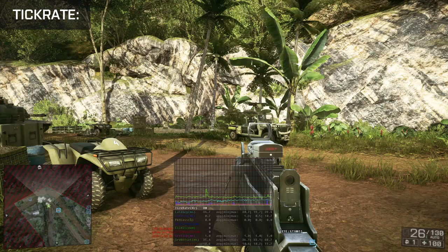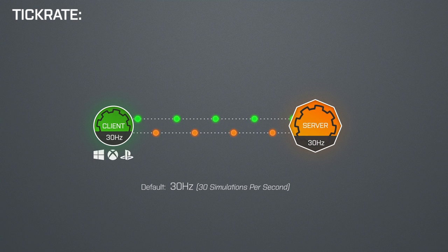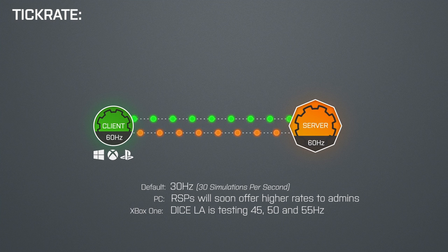When we look at the Network Graph, the first value we see is the tick rate — how many calculations or simulations are done per second. At the time I make this video, the default tick rate of Battlefield 4 is 30Hz, so 30 simulations per second. But game server providers on PC are already testing tick rates of 60, 120, and 144Hz. Dice LA is also currently testing 45, 50, and 55Hz tick rates on the Xbox One, so the consoles might also get tick rates higher than 30Hz. The tick rate value in the graph lets you find out the currently active tick rate, and the higher it is, the smoother the game feels as it has more data to work with.